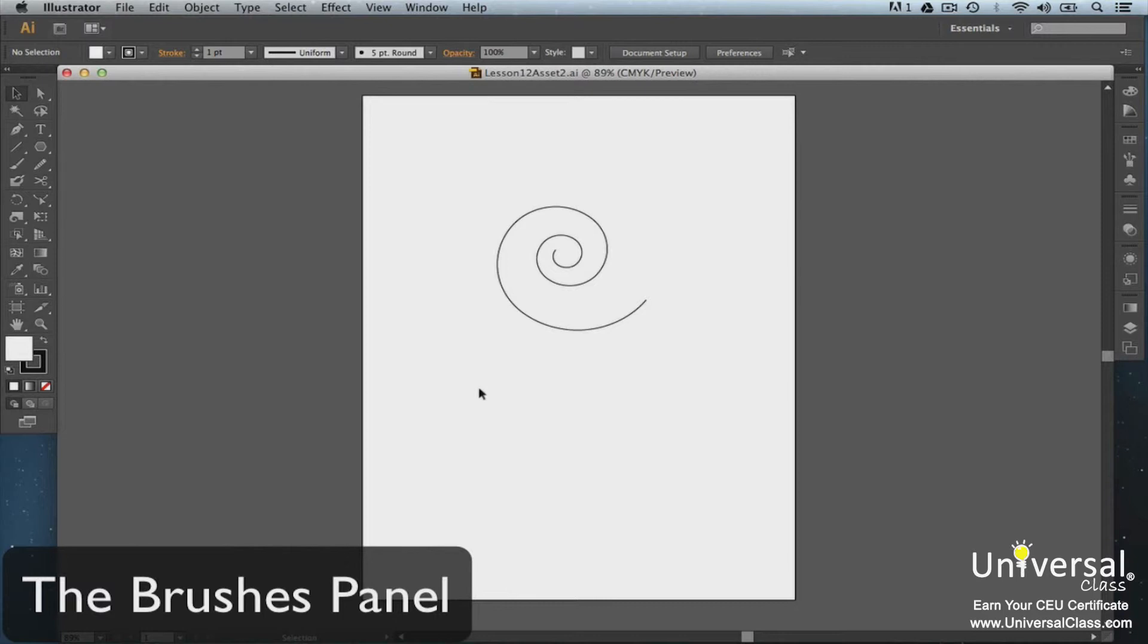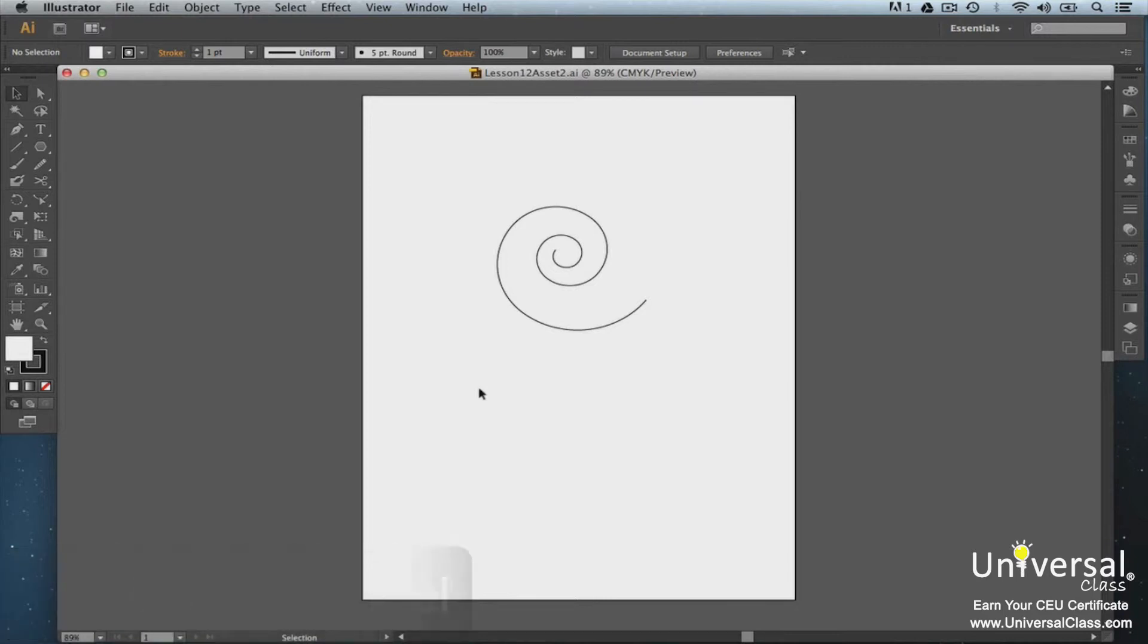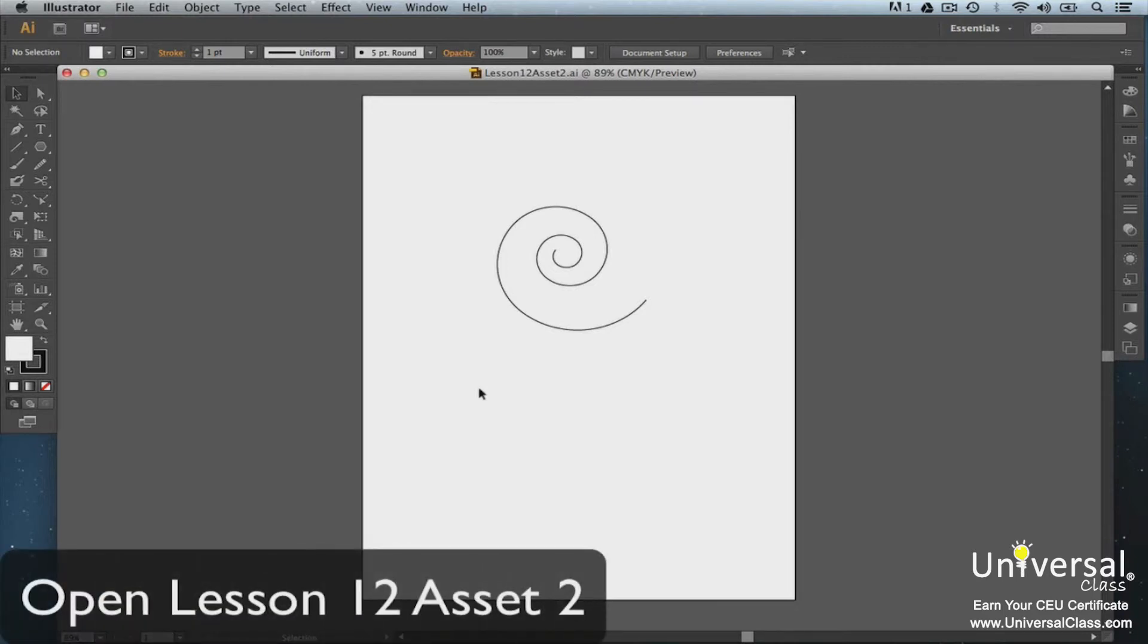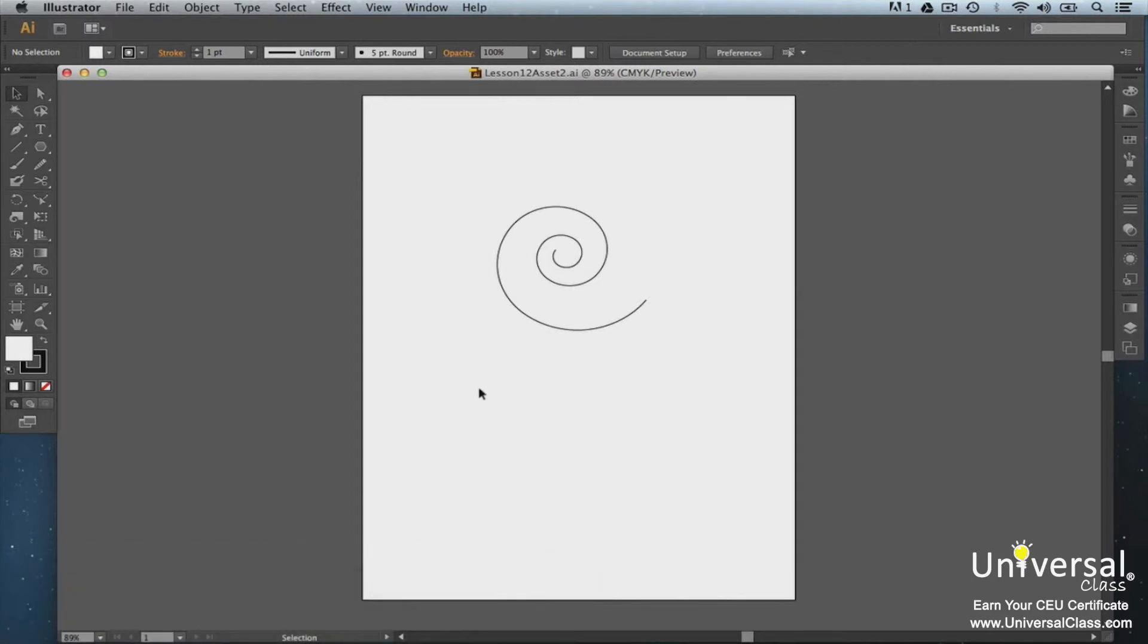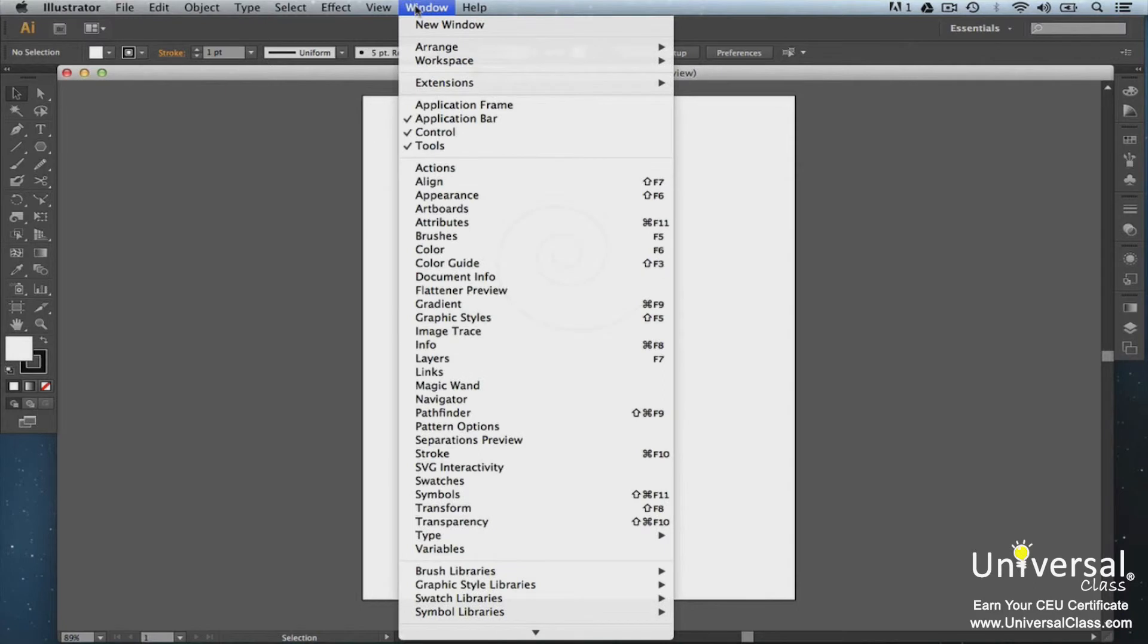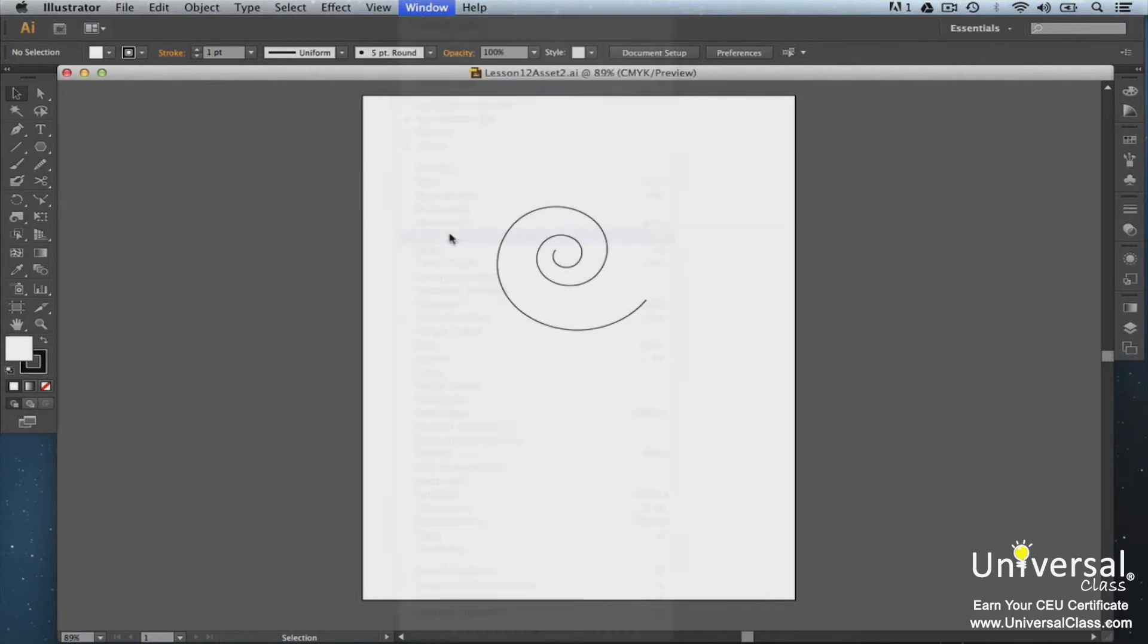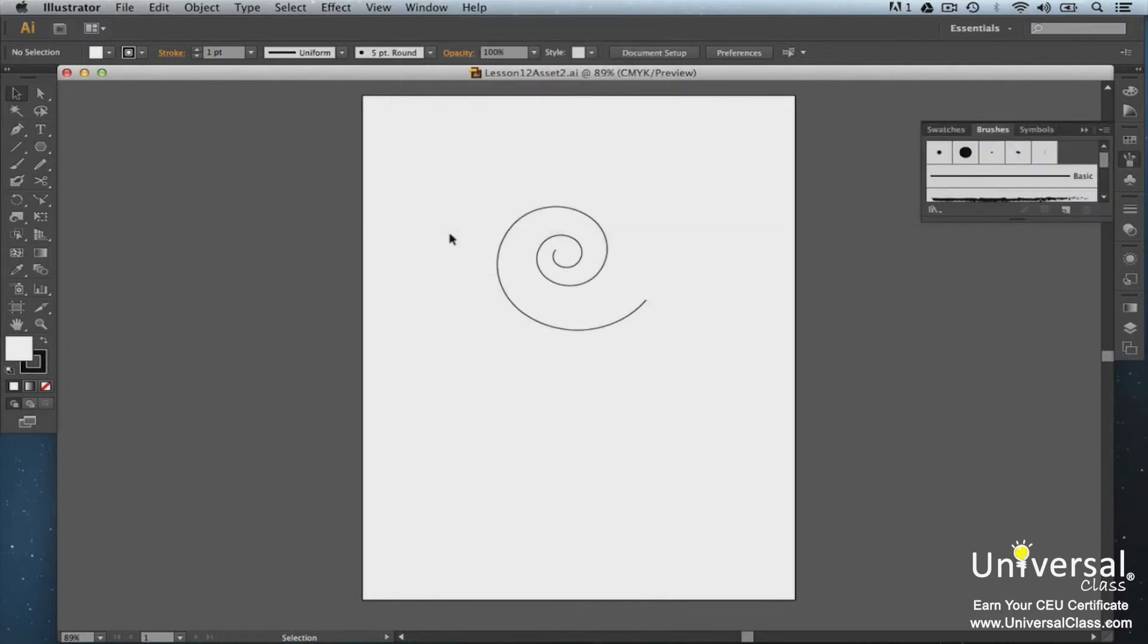With the Brushes panel, you can draw with different brush tips, draw freestyle lines, shapes, patterns, and even textures. In Illustrator, there are five categories of brushes: Calligraphic, Art, Bristle, Scatter, and Pattern. Illustrator comes with brushes that you can use, but of course, you can create your own too. To do this, go to Window Brushes to open the Brushes panel.